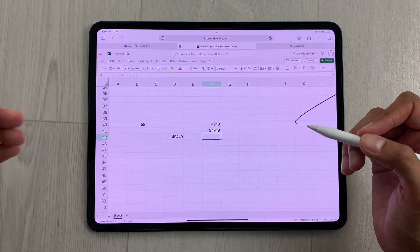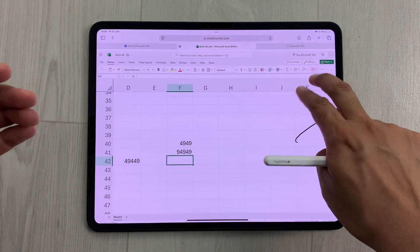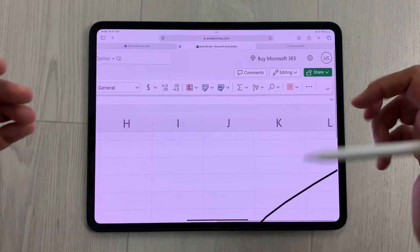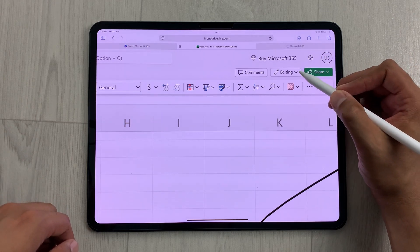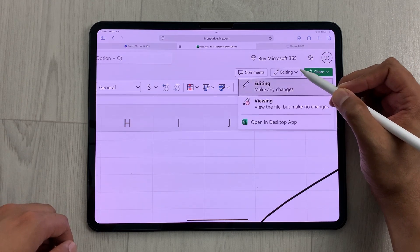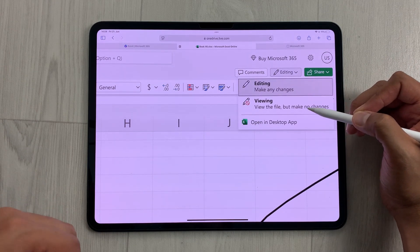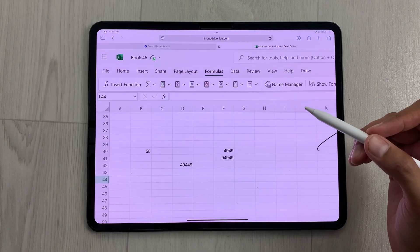You can also go for editing and viewing mode. Here you can see on this side we have this editing option available, so if you select this arrow, here you can see it is also giving you the viewing mode.